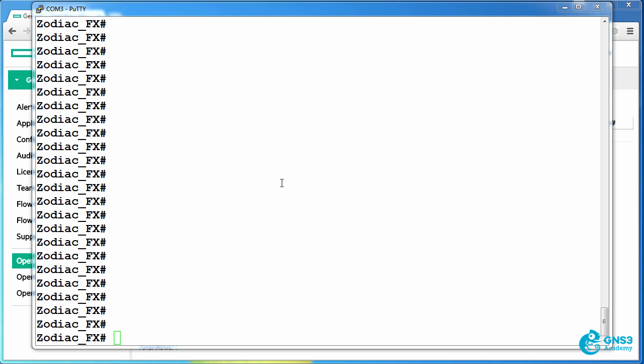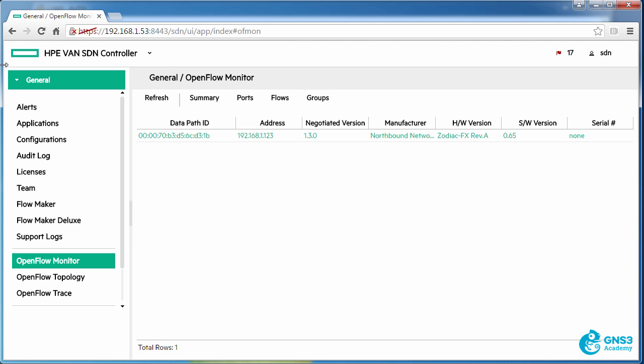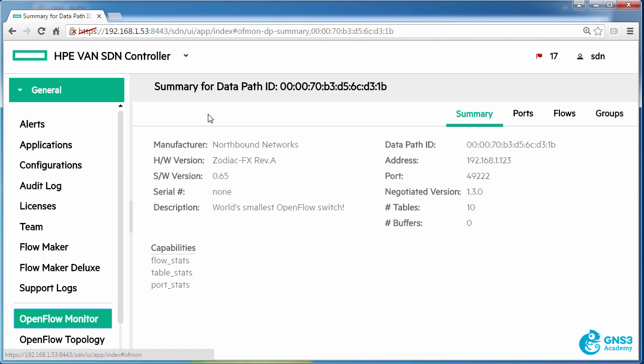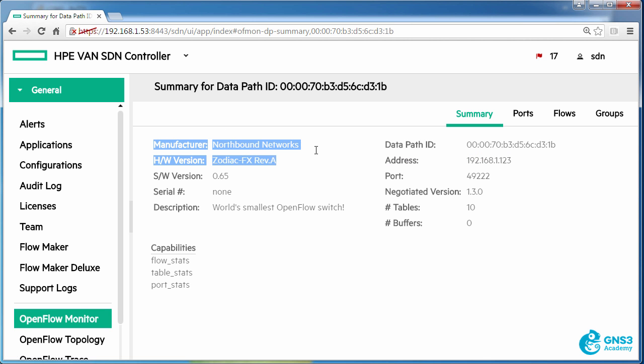In this example I've got a Zodiac FX connected to an HPE VAN SDN controller. At the moment you can see that the Zodiac FX is connected. If I click on summary you can see the manufacturer and the hardware version.